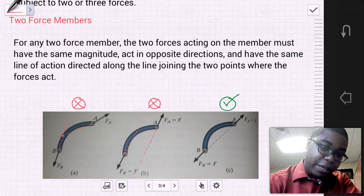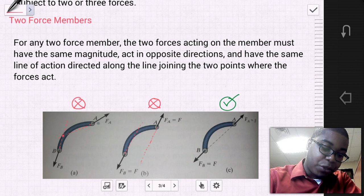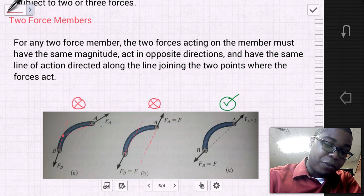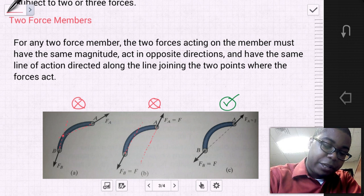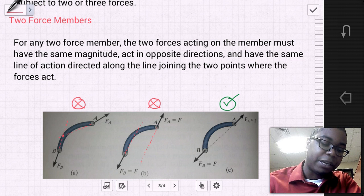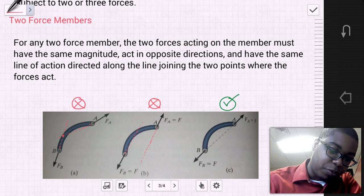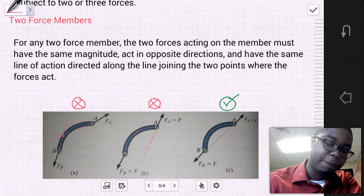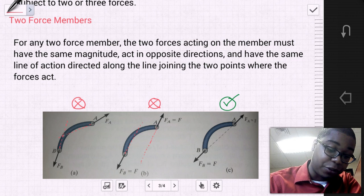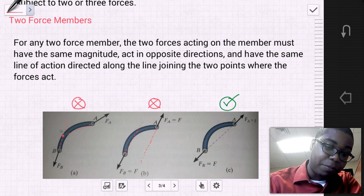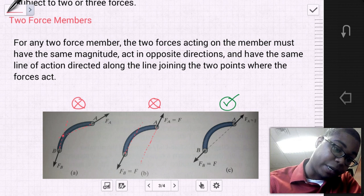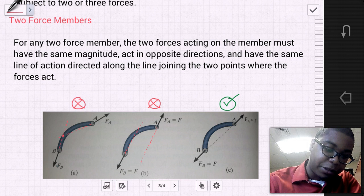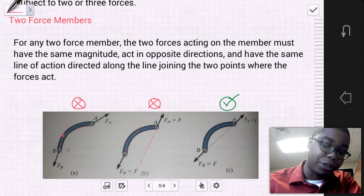Looking at the first diagram, member AB has force A and force B. Force A and force B are not equal to each other, so they do not have the same magnitude — not a two-force member. Force A and force B also do not have the same line of action; the direction of force B does not pass through force A. They meet at a coincident point but are not parallel and in line with each other. They are also not in perfectly opposite directions to each other.